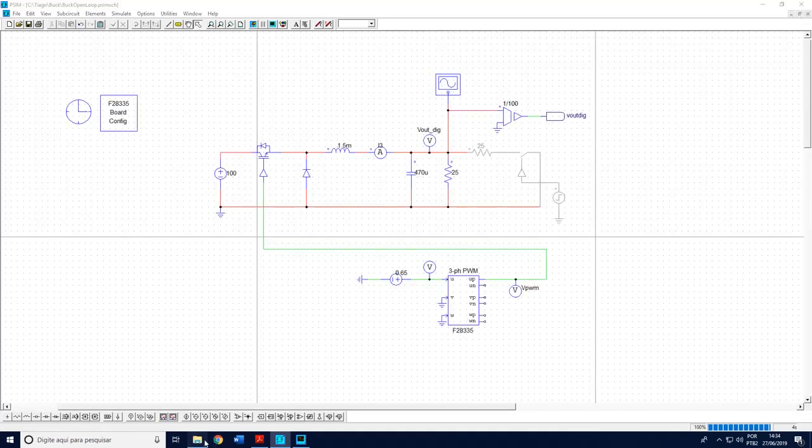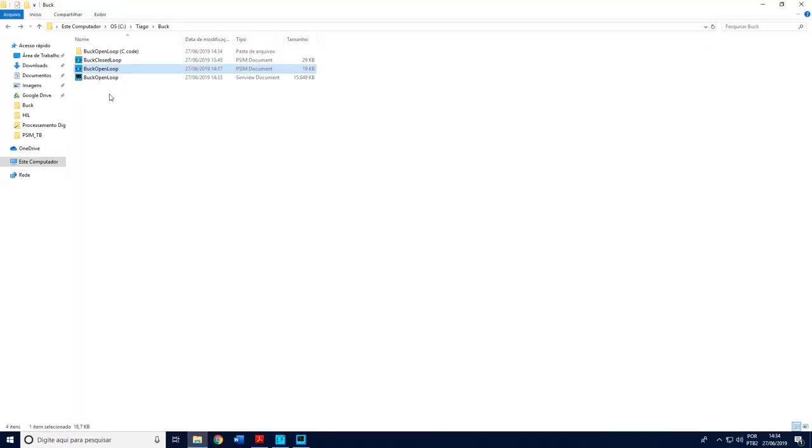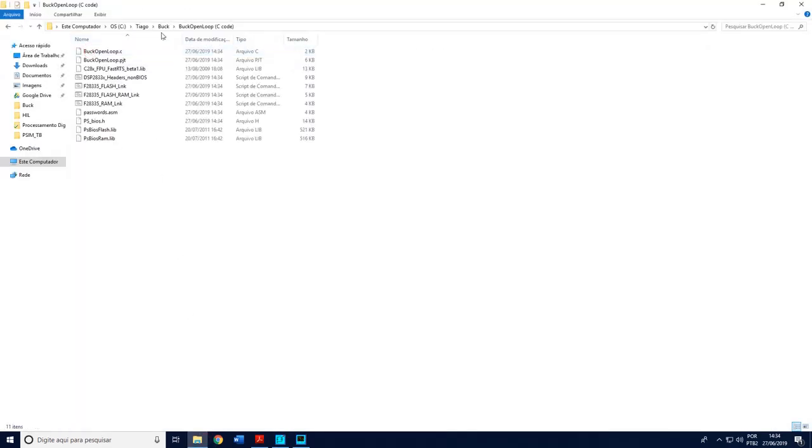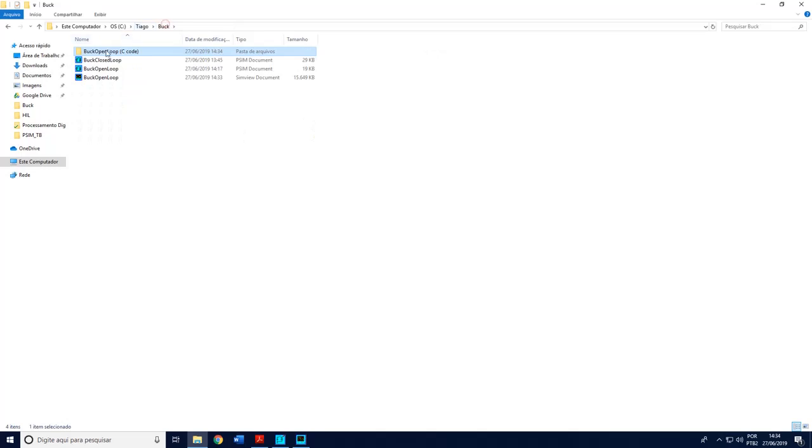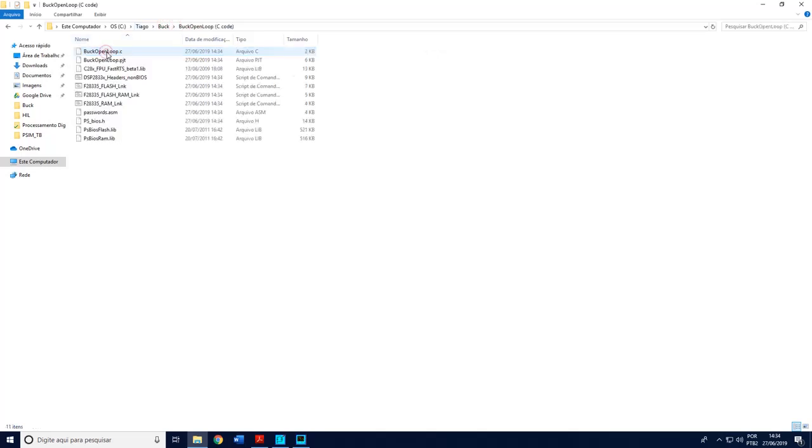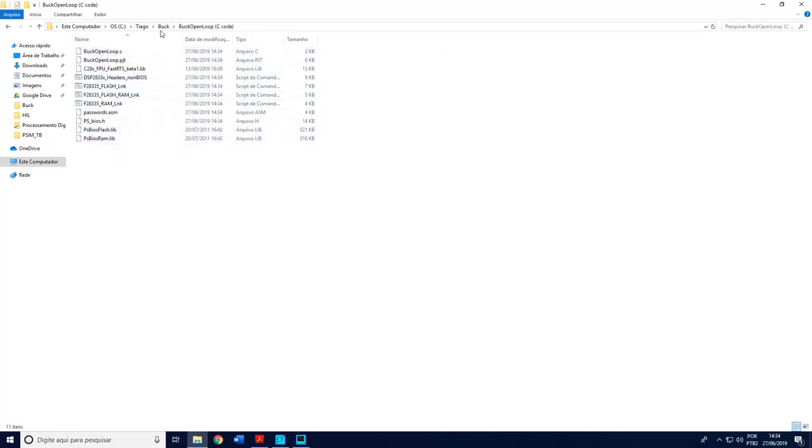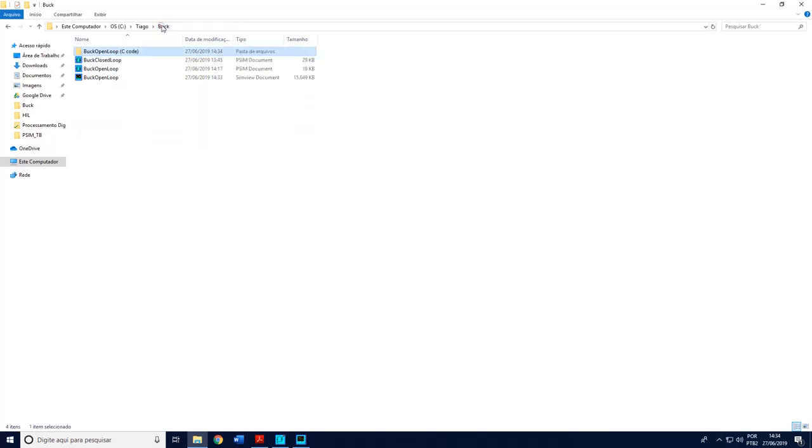What I need from this simulation is the code that will be used into the DSP. So I come here and make simulation generate code. If I go back to the folder where PSIM is, PSIM generated this folder with several files. PSIM generated these files that later I will run into the DSP.